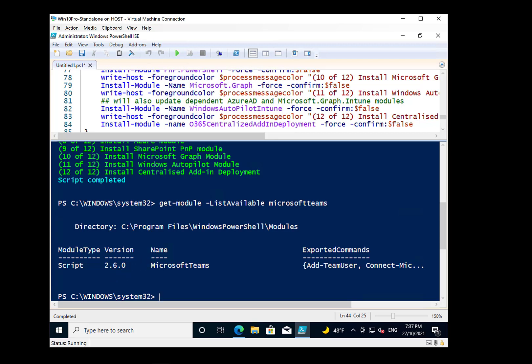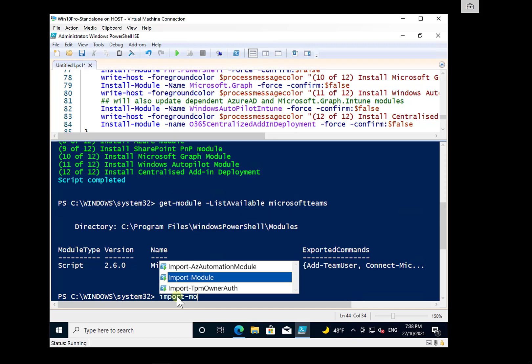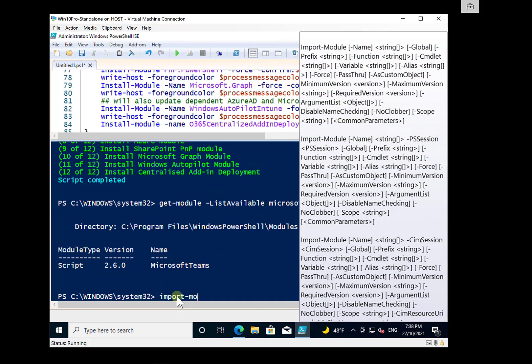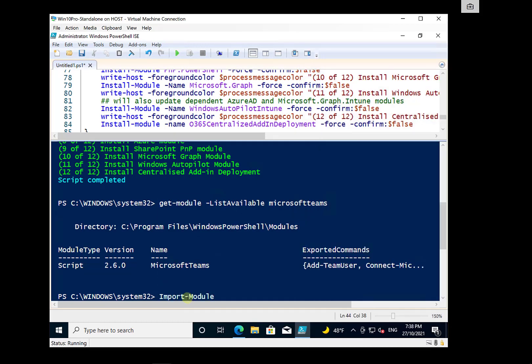And we can now go and basically work with that file. So to actually load that module, what we need to do is type in Import-Module. And then again, we would put in the name of the module. In this case, we'll keep with Microsoft Teams.